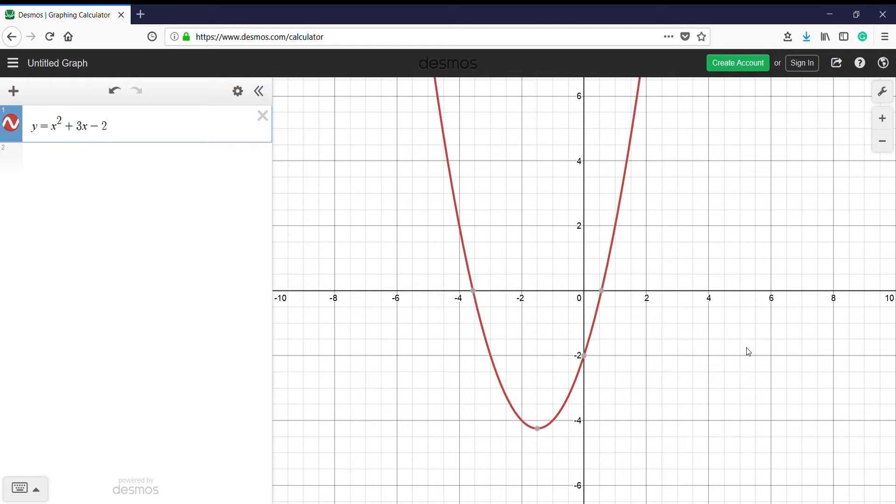Okay, so this is a simple one variable minimization. You can see the function I've used is y equals x squared plus 3x minus 2, and it's a simple quadratic equation. You can see the minimum of this happens at x equals minus 1.5 and the value corresponding to that is minus 4.25.